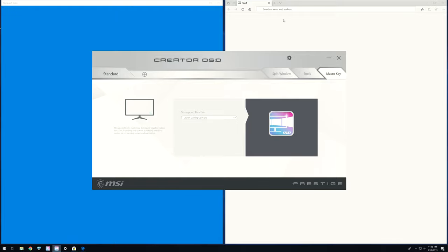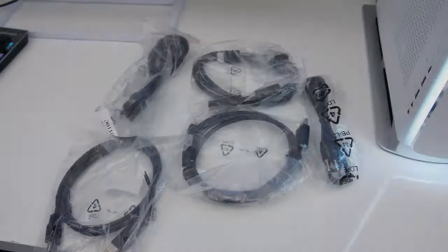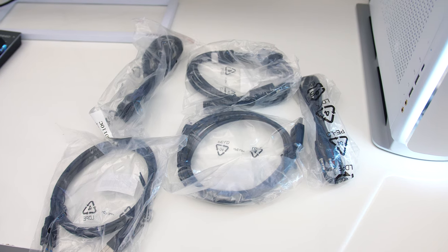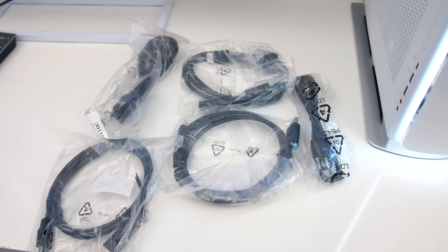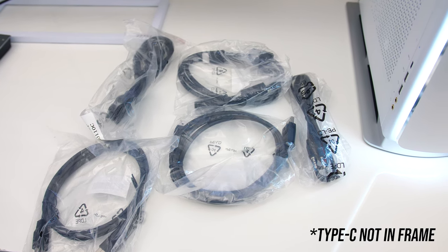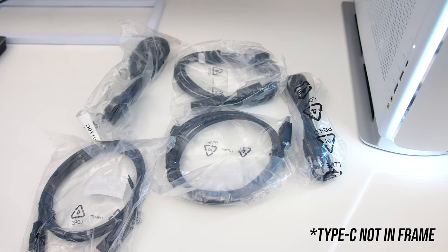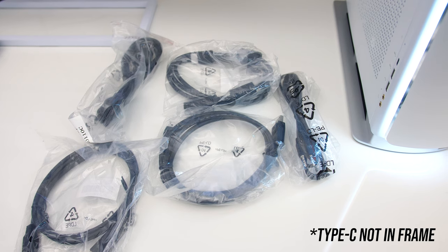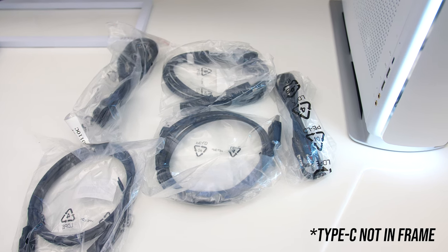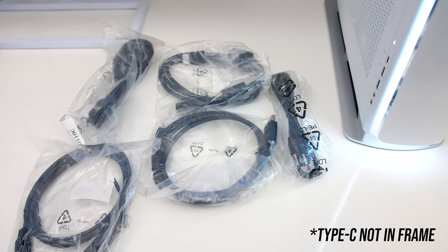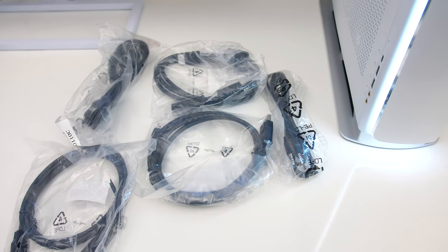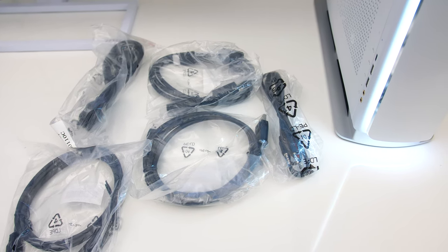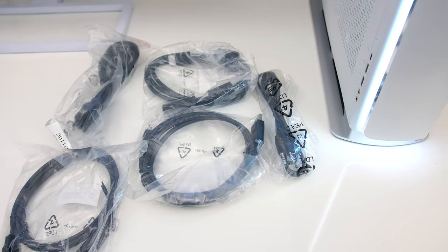The monitor comes with a nice assortment of cables, including Type-C, DisplayPort, HDMI, USB Type-B to A, audio cable, and a power cable. No power brick as the adapter is internal and built into the monitor.